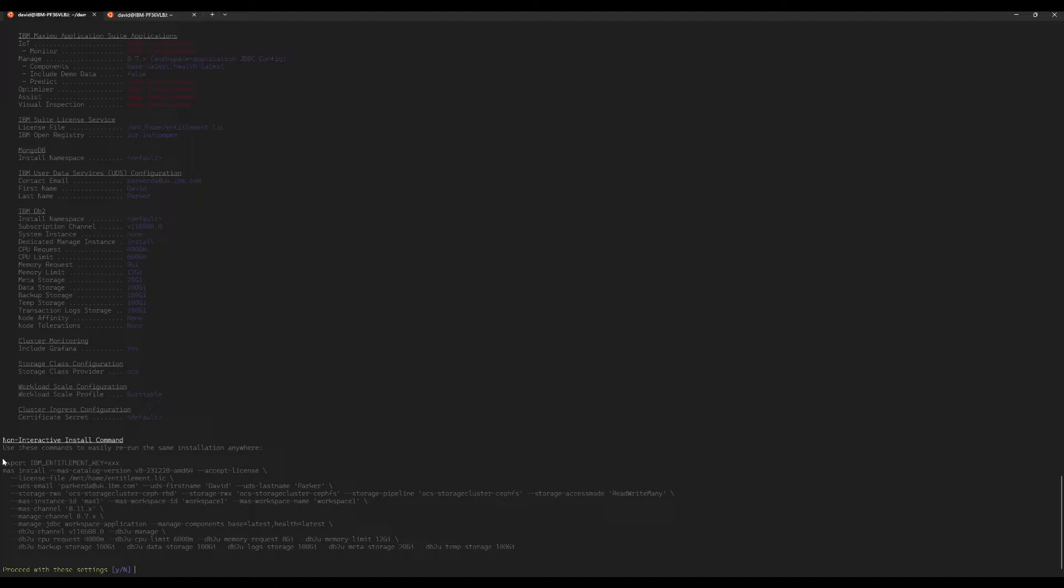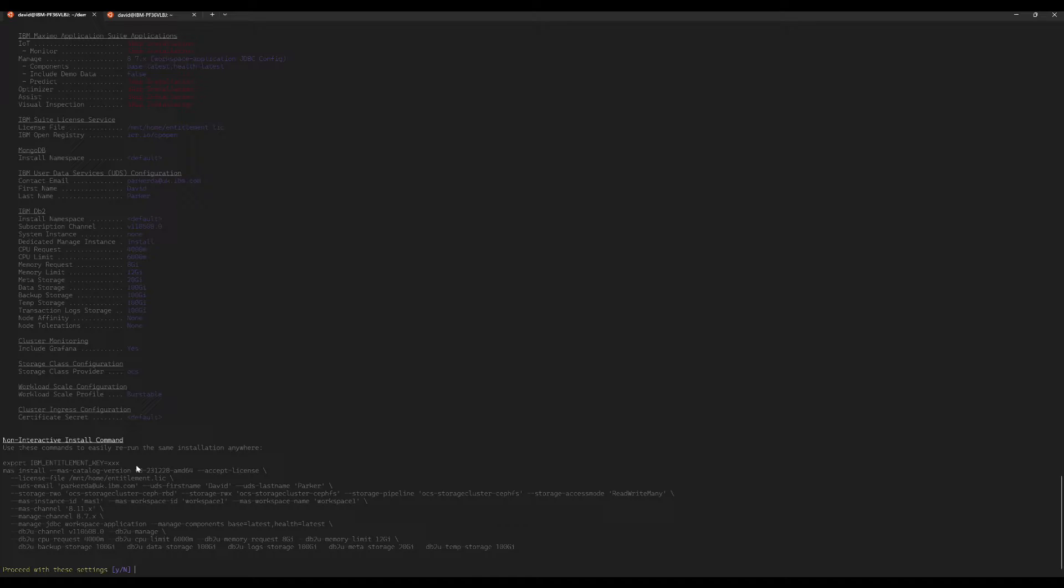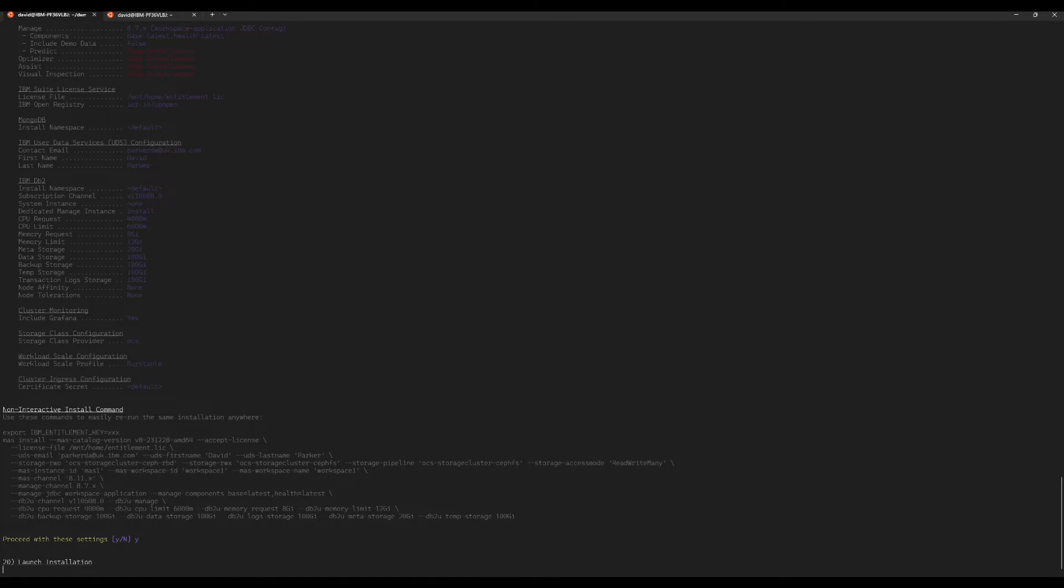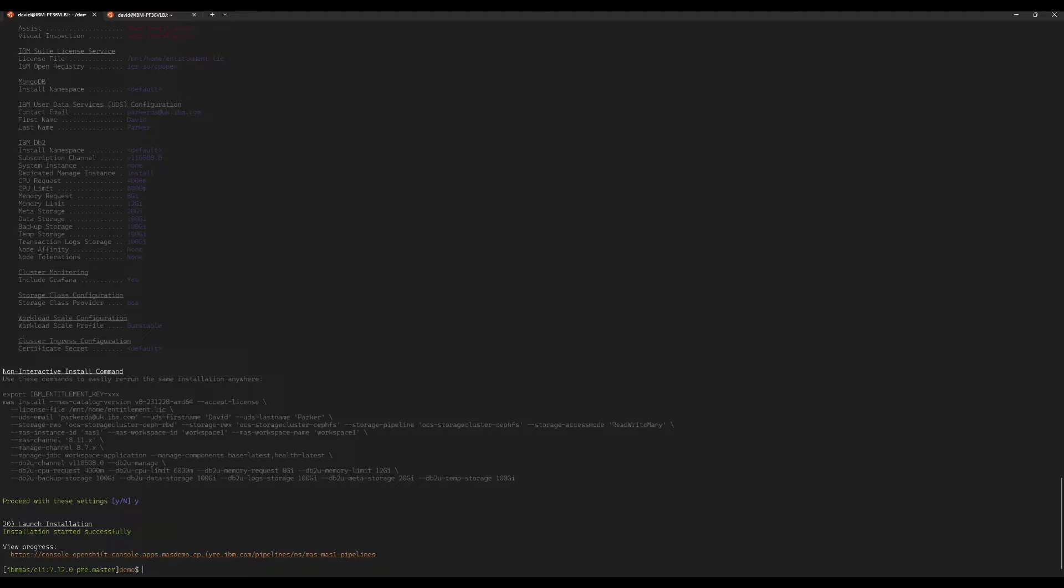A reasonably new addition to this is we're providing the command that you would run to perform the same install in a non-interactive mode. So if I wanted to run this exact same install on another cluster, I don't need to remember all the choices that I entered. I can just copy this command and run it. And I am happy with these settings. Proceed to launch the install. So at this point the job is done on your system. We've launched the pipeline, the pipeline is now going to drive the install, and we're going to switch to the OpenShift cluster to monitor the progress of the installation.